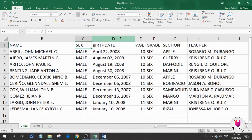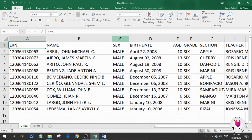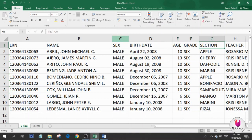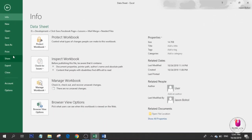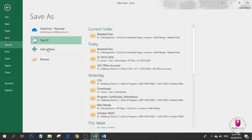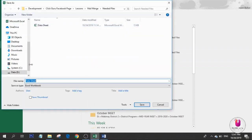Here I have LRN, name, sex, birth date, age, grade, section, and the teacher. So how can we merge this? Here are the steps.